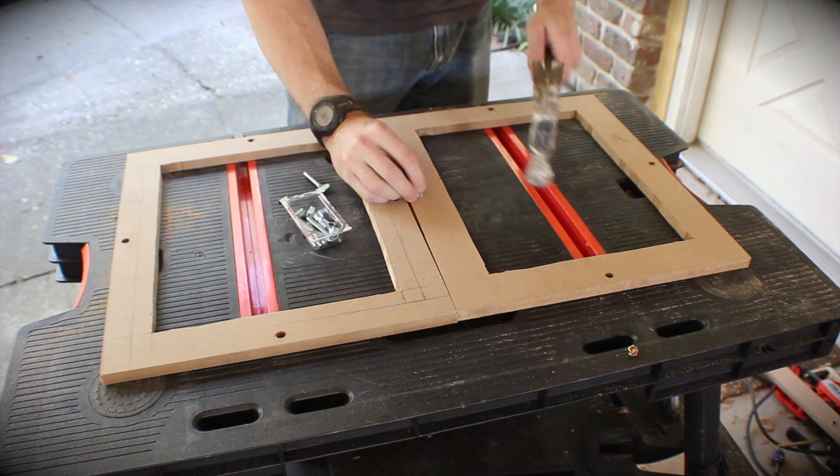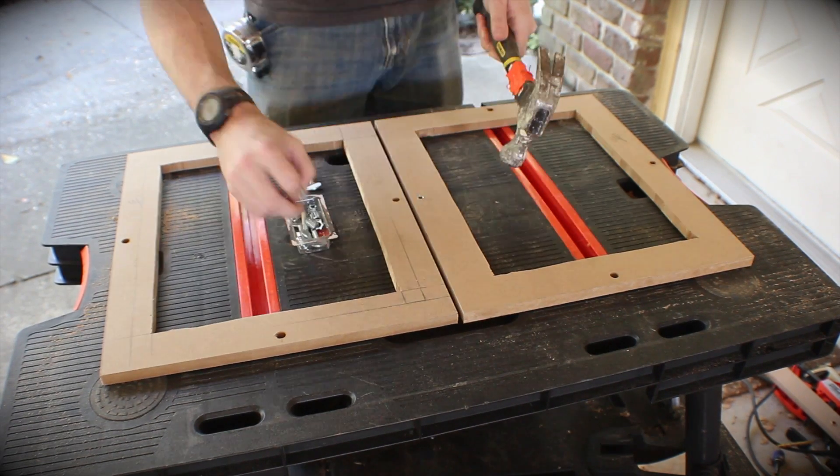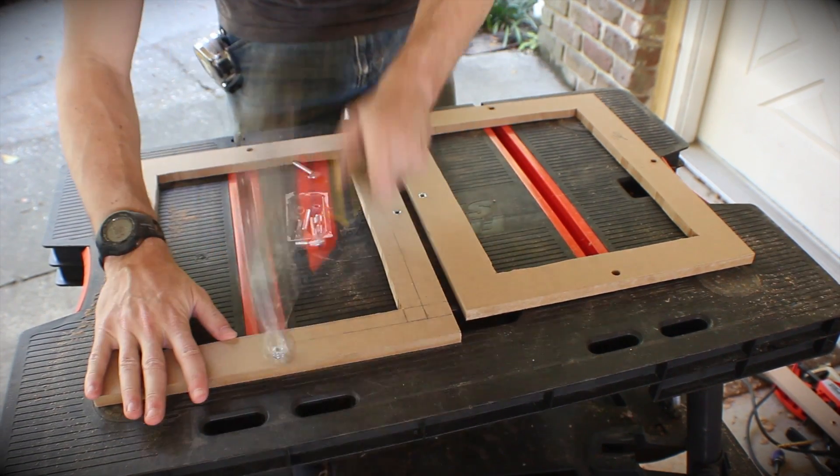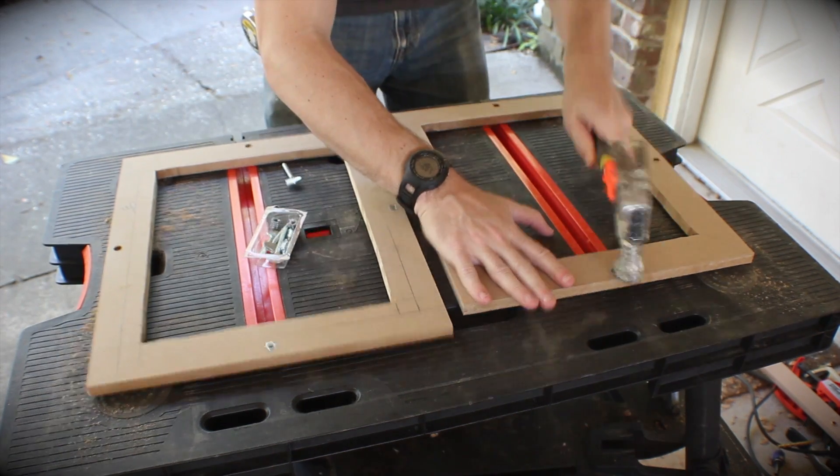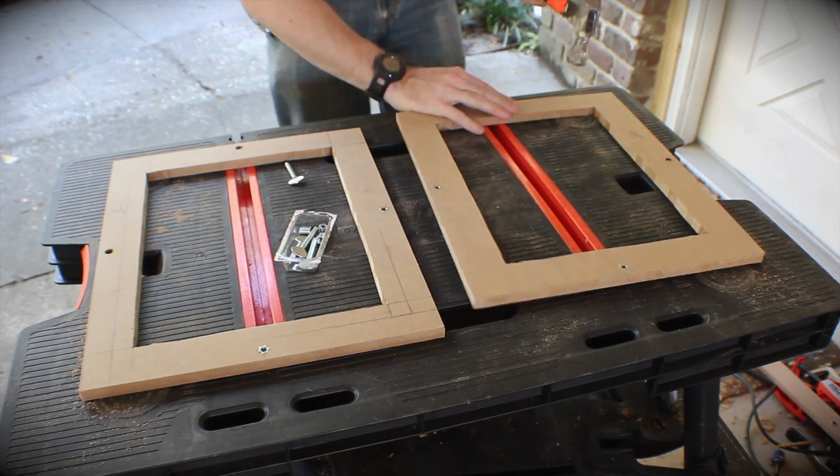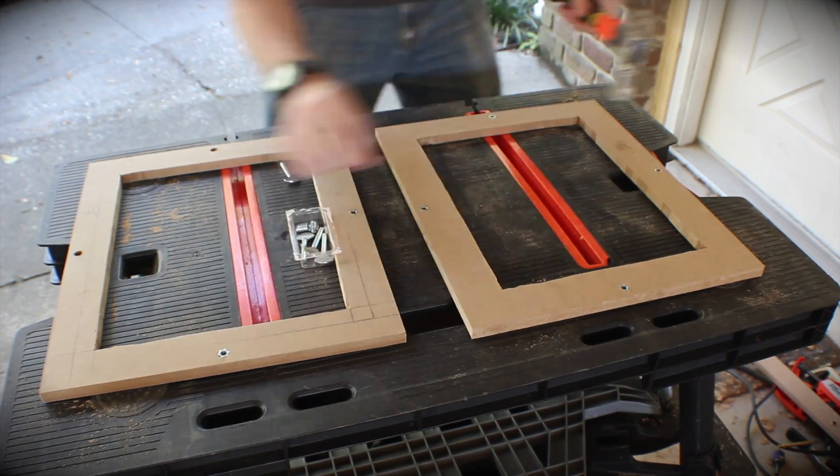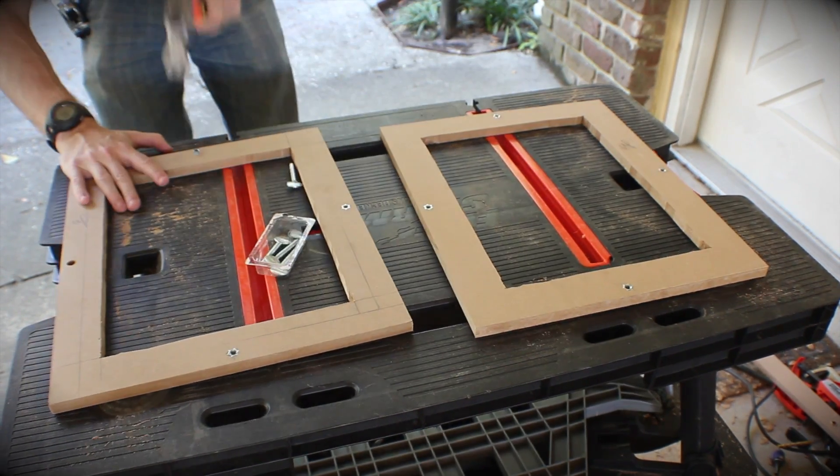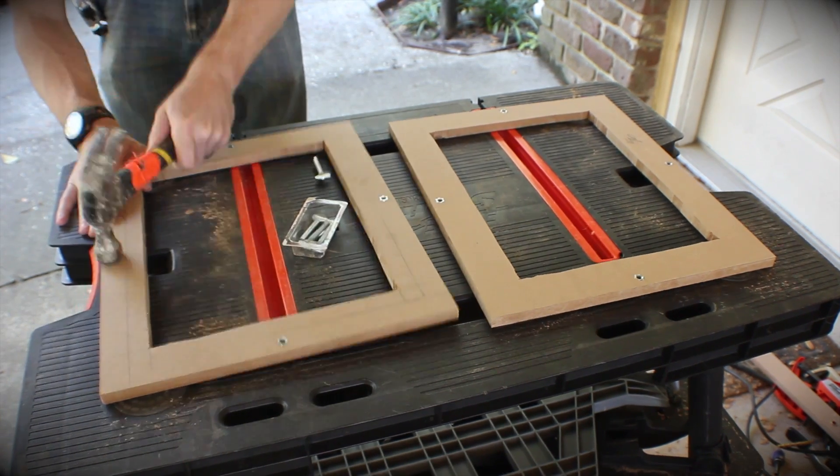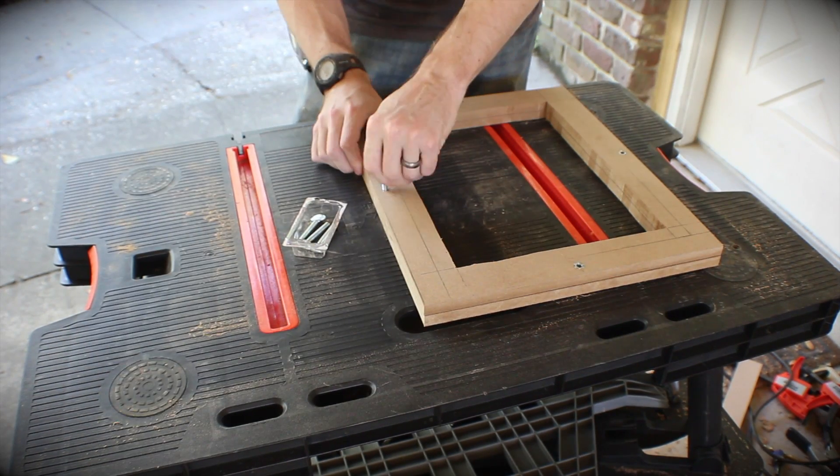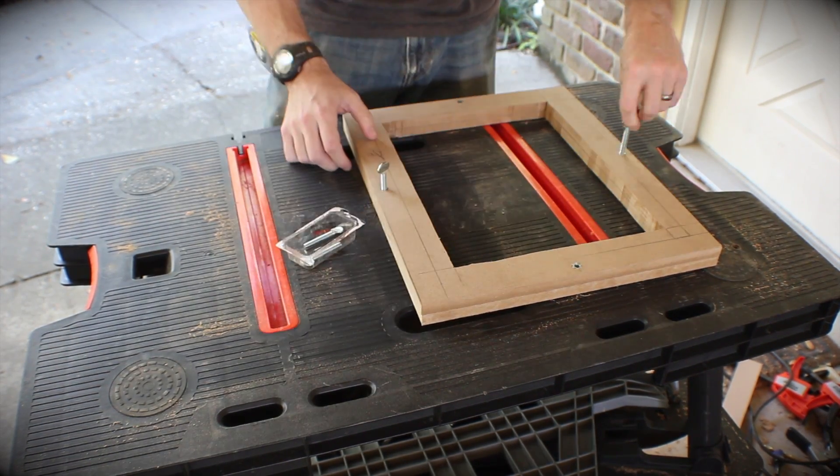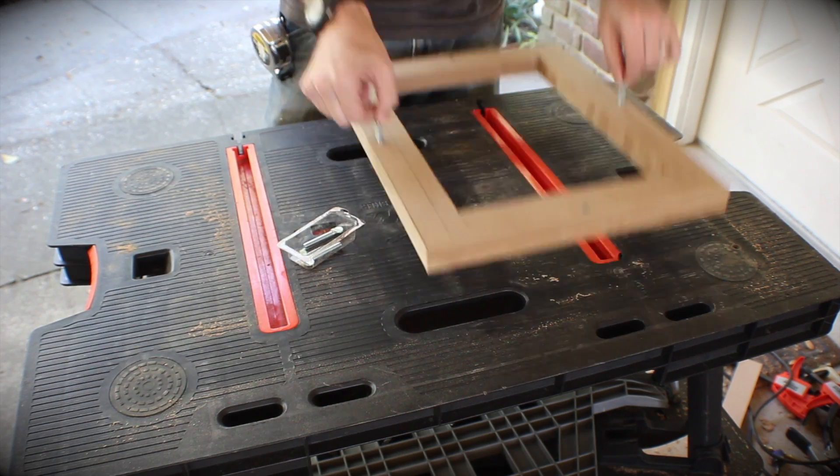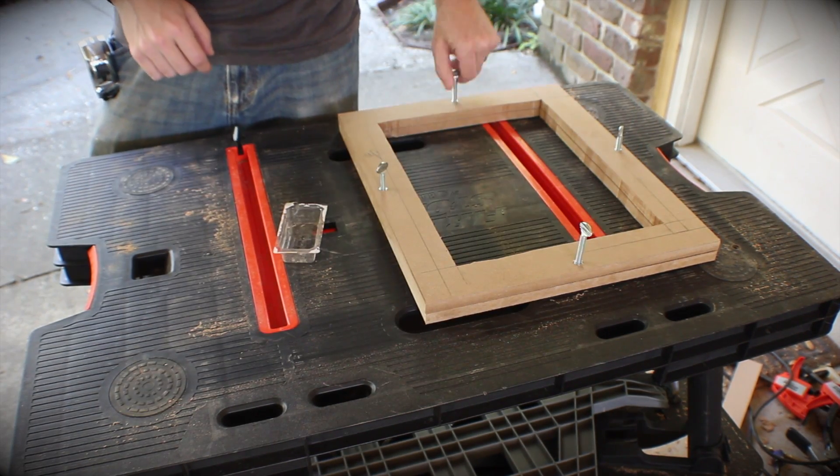Now in those holes I hammered in these little pieces of metal that have teeth on the outside and threads on the inside. Basically it just gives you a screw hole to put a thumb screw down into. I think if I did this again I would probably only put these in the bottom frame and then in the top frame just drill bigger holes and put a wing nut down to connect them. I think you'd get a tighter clamp that way than what I did here.